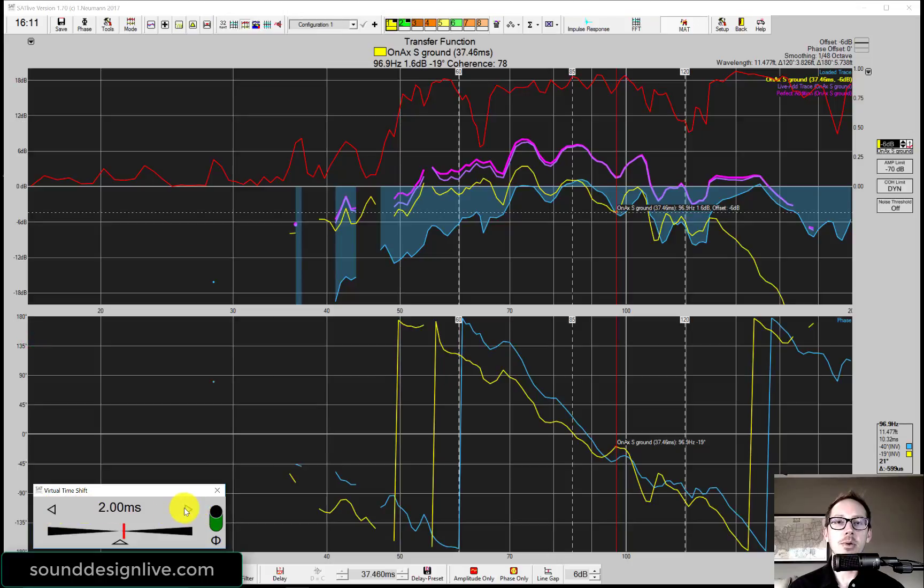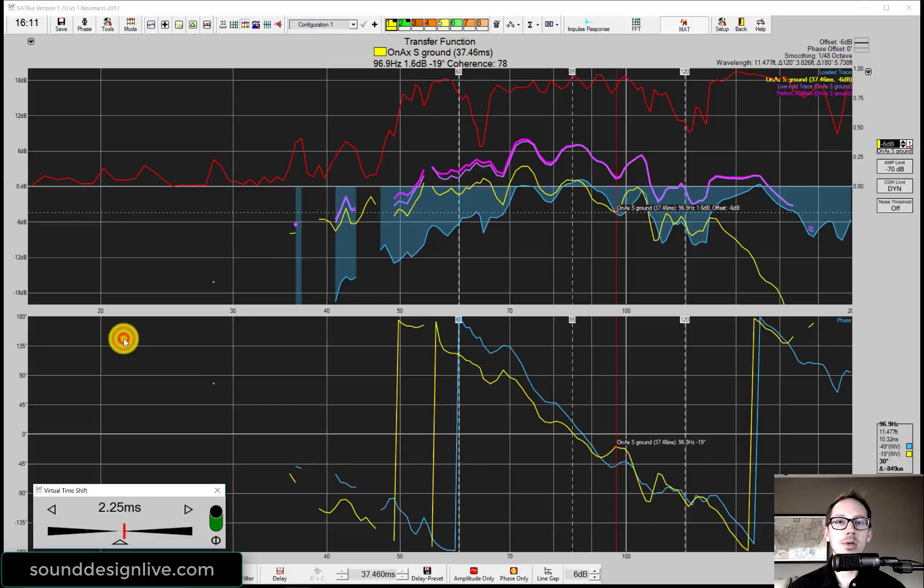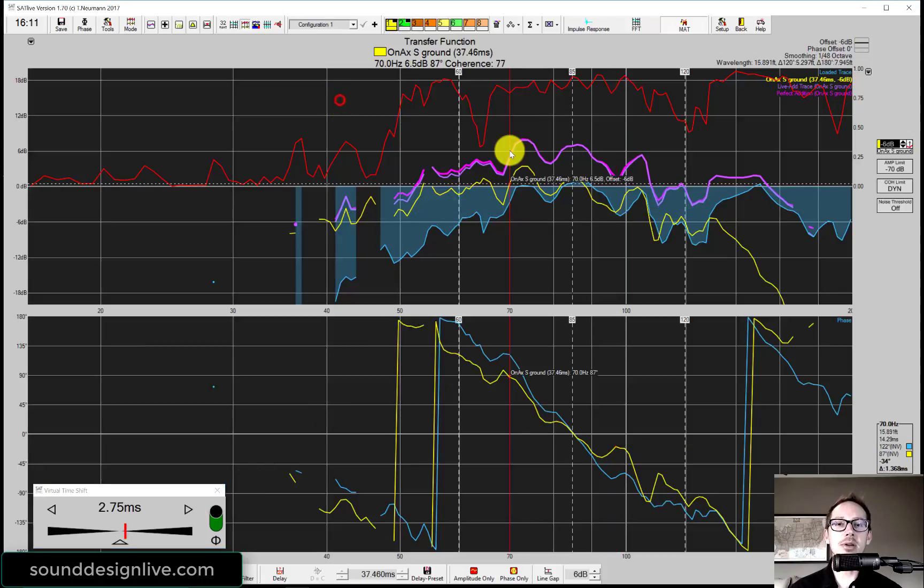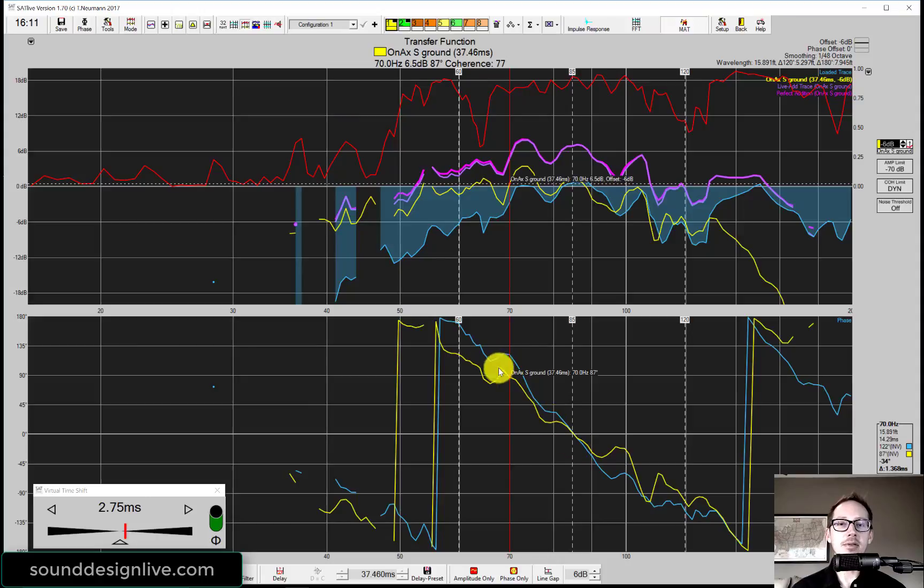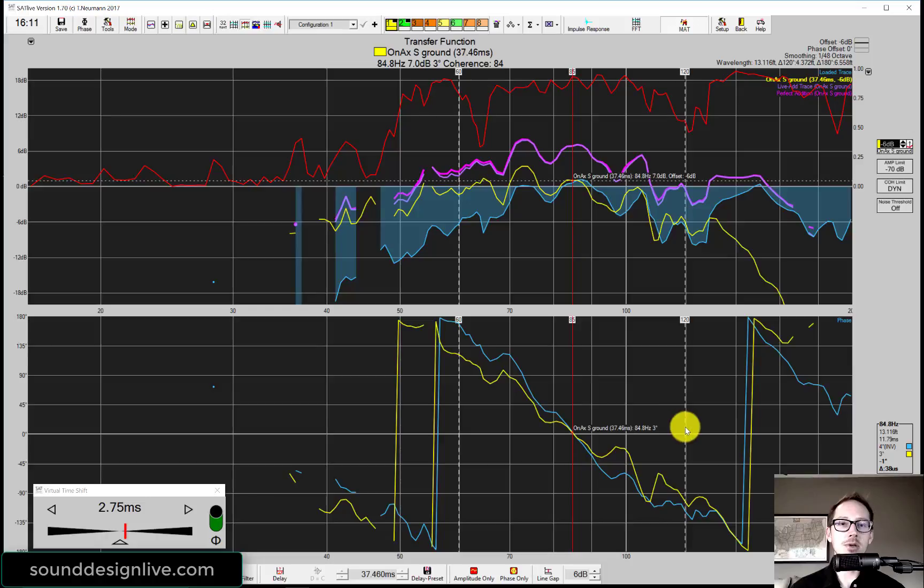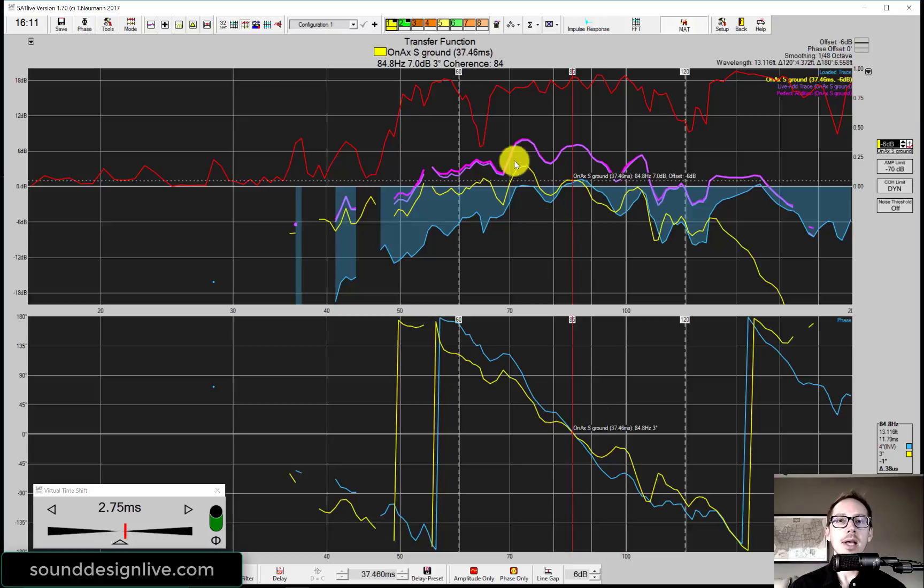If I go forward a little bit, adding more delay, I'm not getting perfect addition there. But I am getting better addition down here. Right around here is kind of the midpoint. Here's the midpoint of our region from 60 Hertz to 120 Hertz at 85 Hertz. Now we match at that midpoint and we have pretty good addition here.